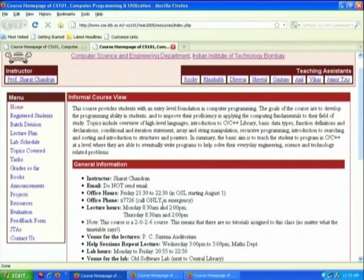Notice some interesting idiosyncrasies that we have as teachers. He says 'instructor Saraj Chandran — do not send email.' That is his privilege; he says he will not respond to email. I have not made such a restriction and I get about 80 to 100 emails every day from CS101 students — just one-eighth or one-tenth of the class. I read all of them, even if I have to work till 4 o'clock at night. That is a teacher's responsibility.